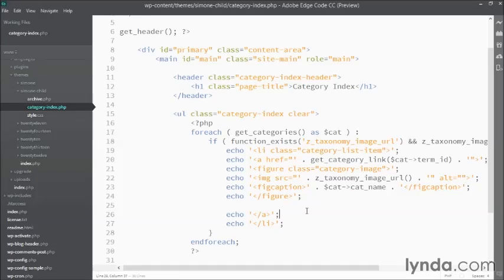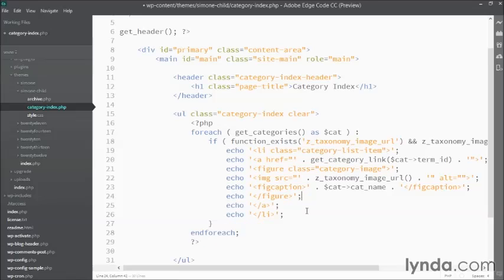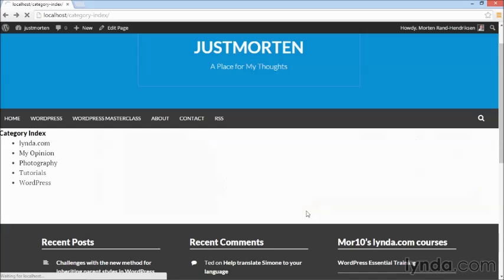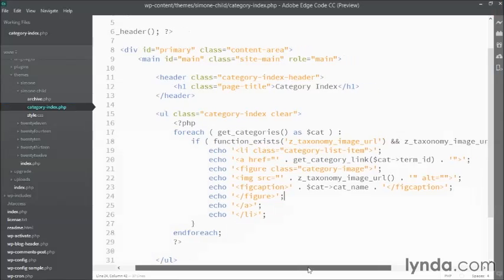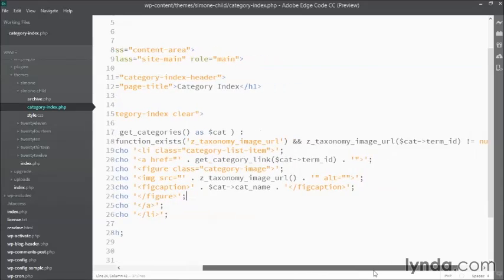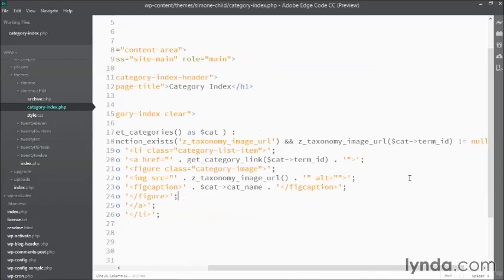I'm just going to clean up my HTML here, save it, and when I now reload my page, you'll see I've made an error. I have the names of the categories, and they are now fig captions, but I'm missing the image.